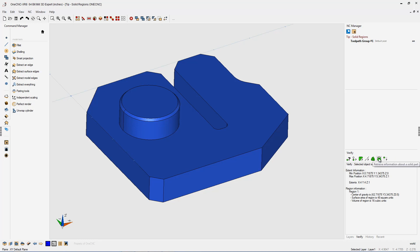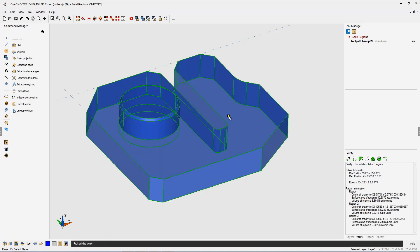Within your verify tools, there's a very powerful option right here that can retrieve information about your solid model. So I'm going to left click that and then I'm going to left click the solid model. As soon as I do that, 1CNC says that this solid contains three regions. Now to have a watertight solid model, to have a nice clean solid model, you really only need one region.